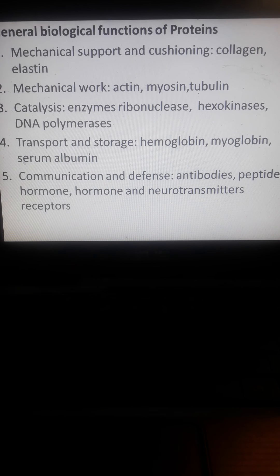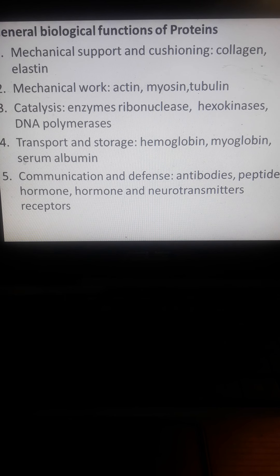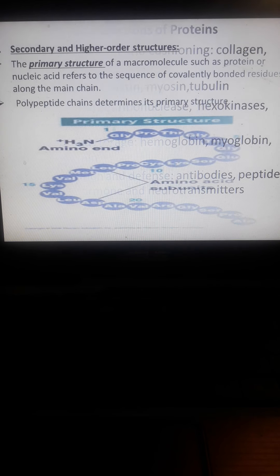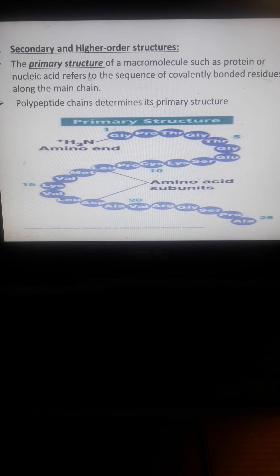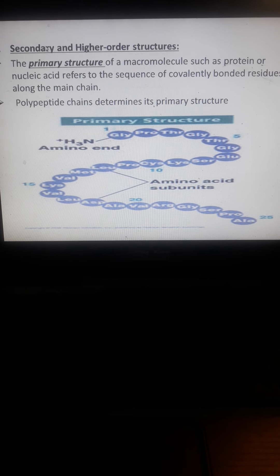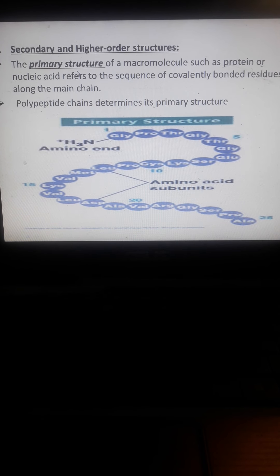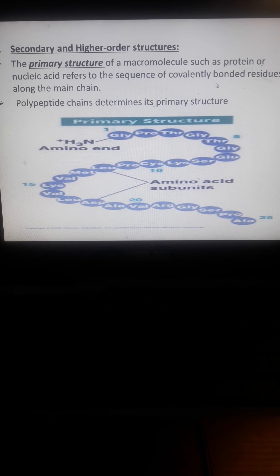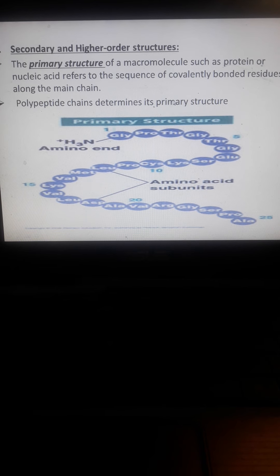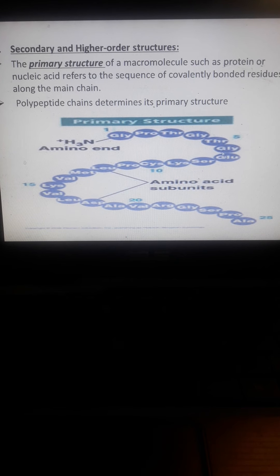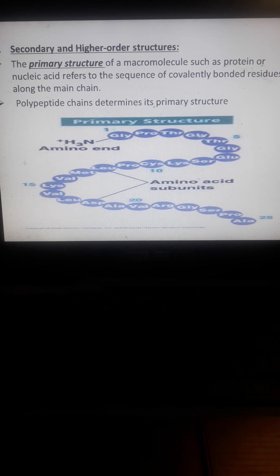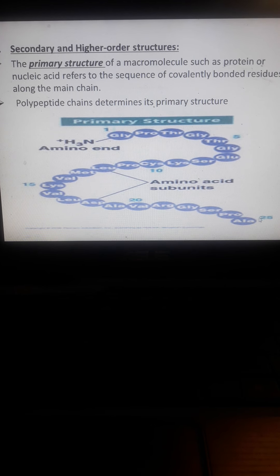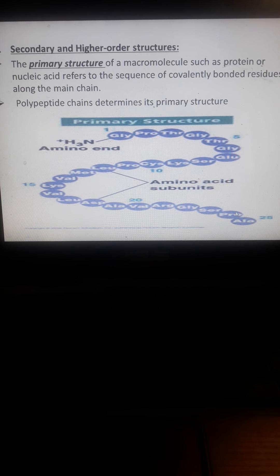The primary structure of macromolecules such as proteins or nucleic acids refers to the sequence of covalently bonded residues along the main chain. Polypeptide chains are a primary structure. For example, the combination of glycine, proline, threonine, glycine, glutamine, serine, etc. If this is less than 25 chain amino acids, that is an oligopeptide.